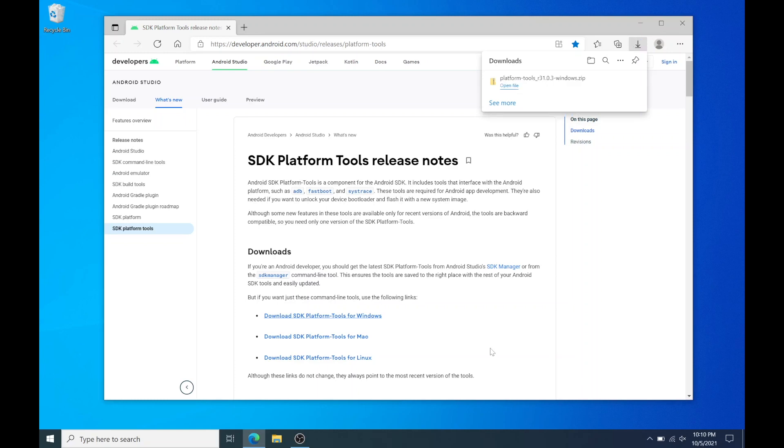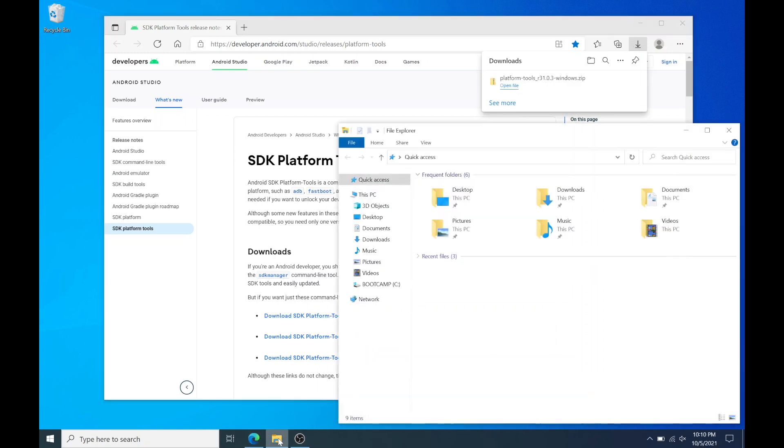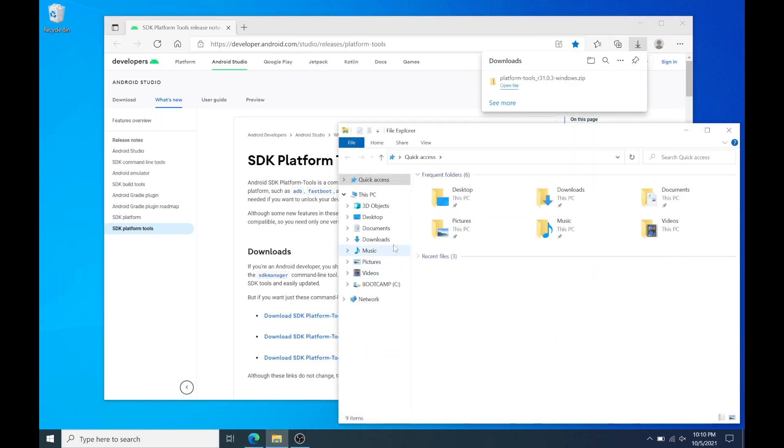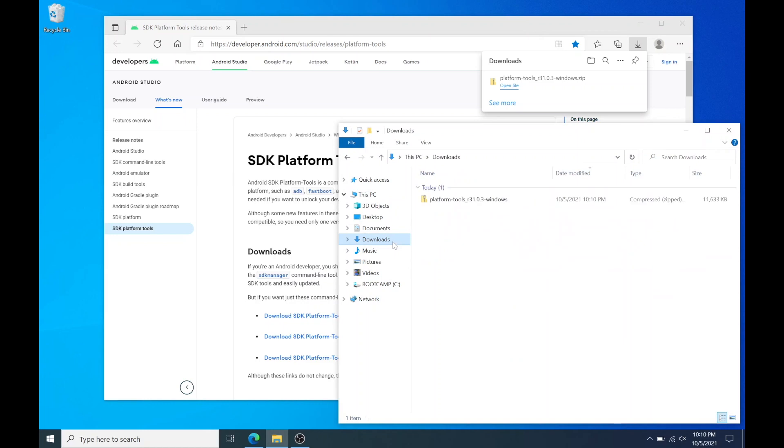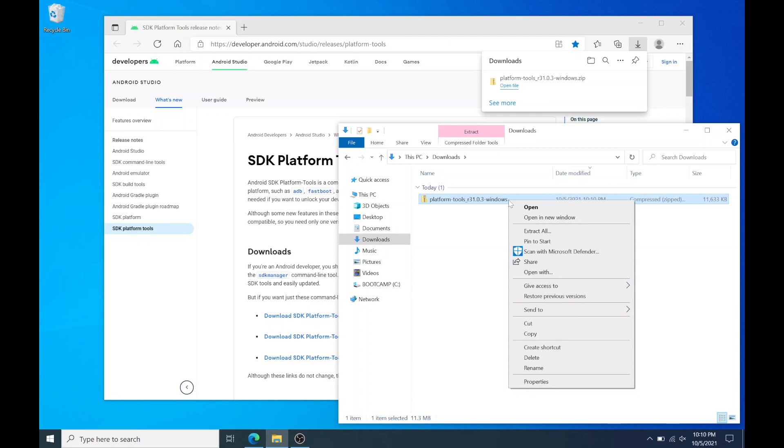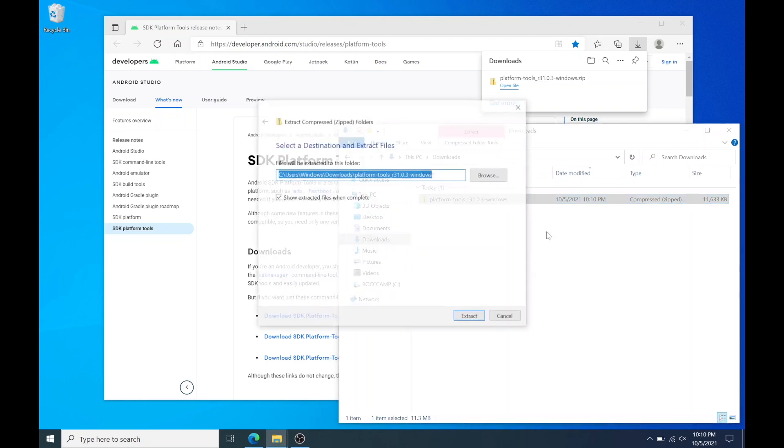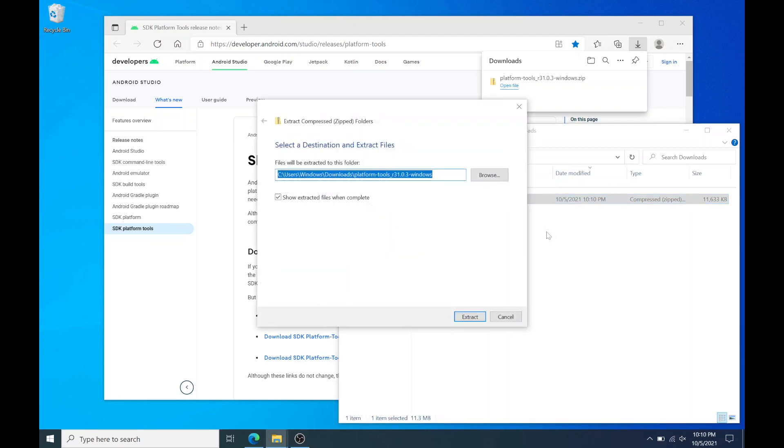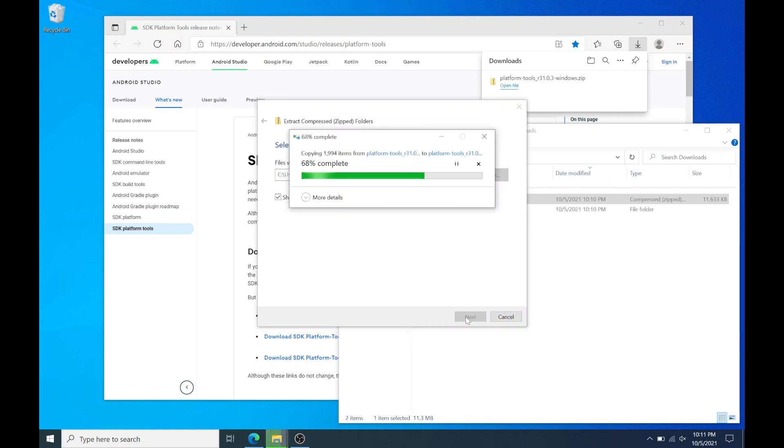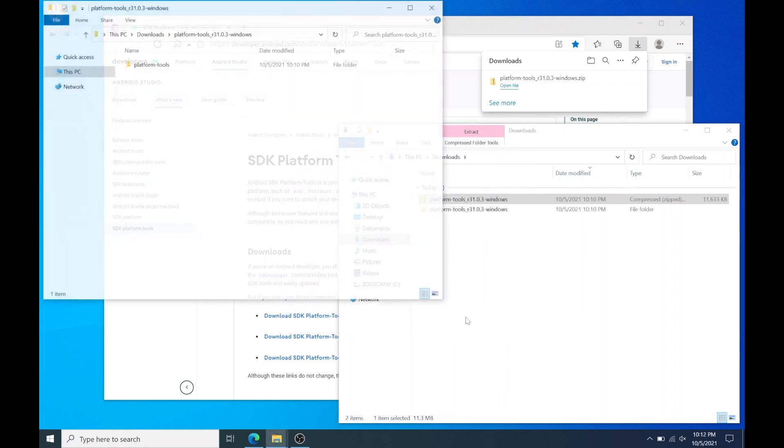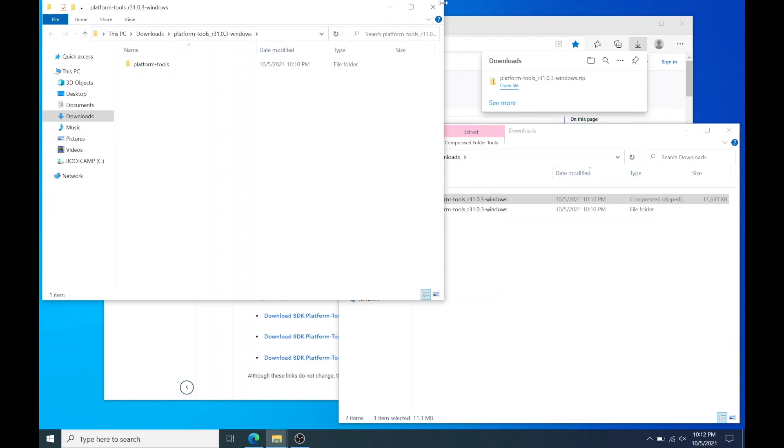Once it's finished we're going to need to extract the file. You can double click the file or you can right click the file and extract it. I'm going to extract it to the downloads folder. Once it's done go to the folder.